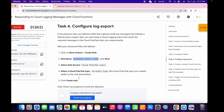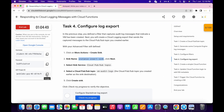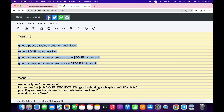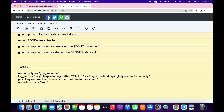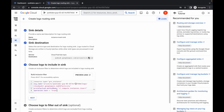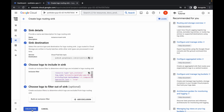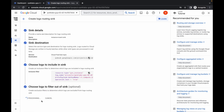Now for the filter, first of all copy this project ID. Go back to the notepad and here you can see — just replace the project ID over here like this, and make sure there is no extra space. Now copy all this, paste it over here like this, then click Next and Create Sink. Now just wait for a second.